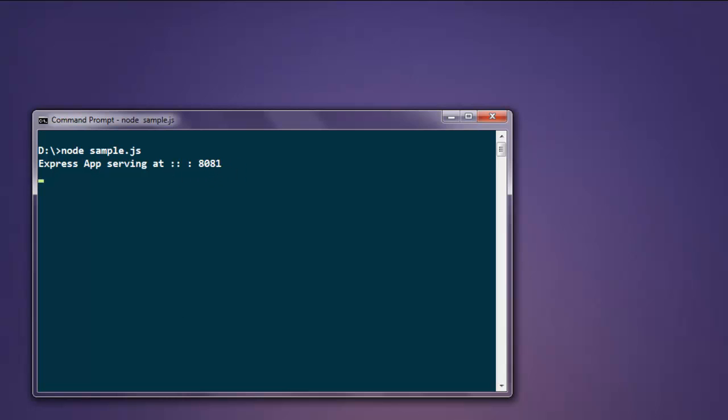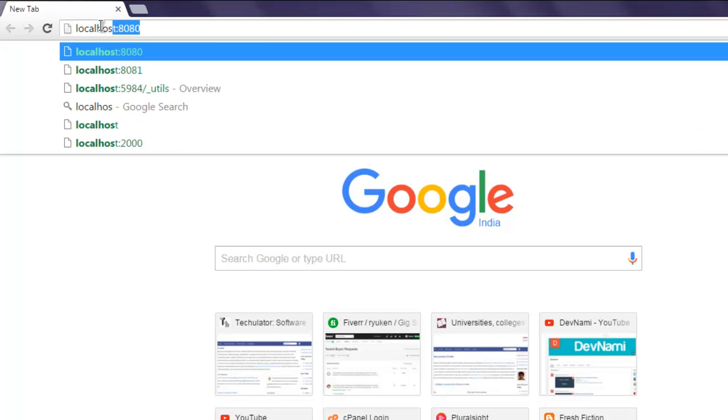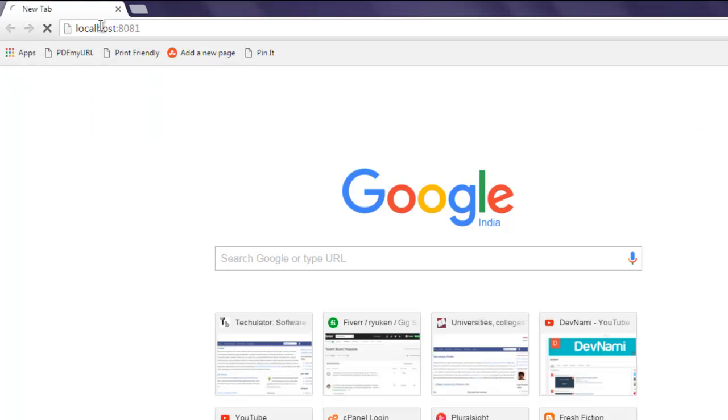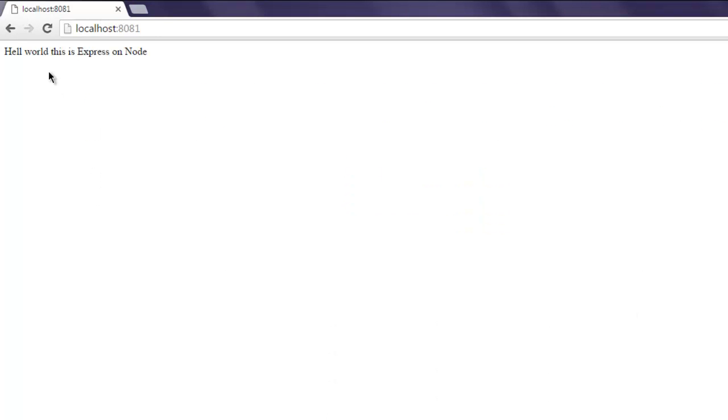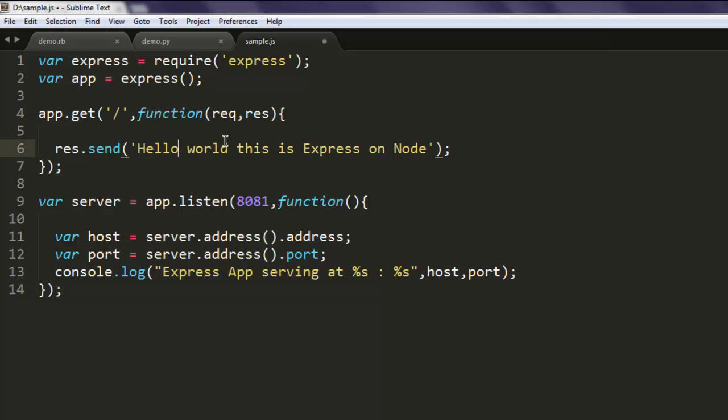So here we type in localhost 8081 and it points you to hello world this is express on node. So this was a simple example of how to create one sample express web app to listen to on 8081 port using node.js.